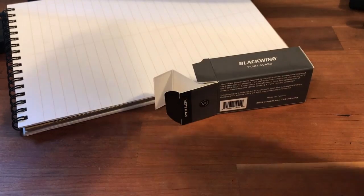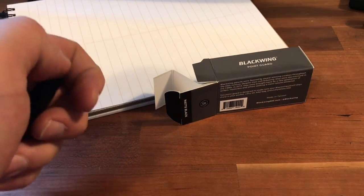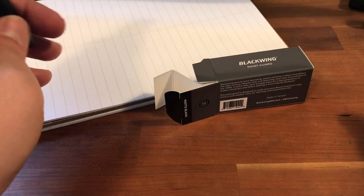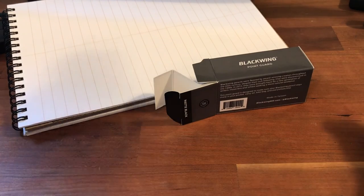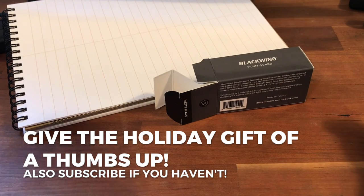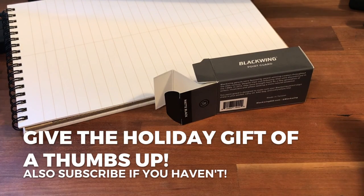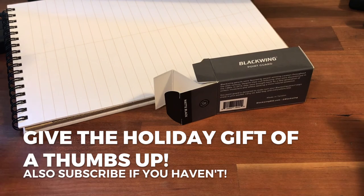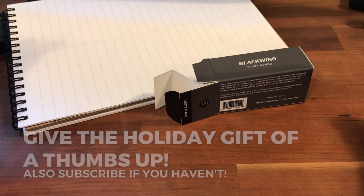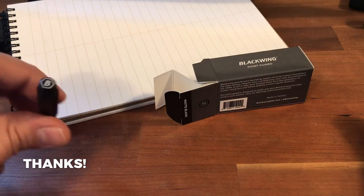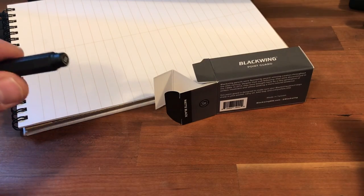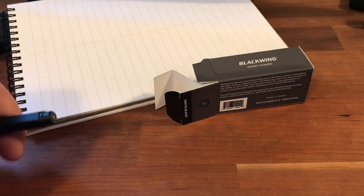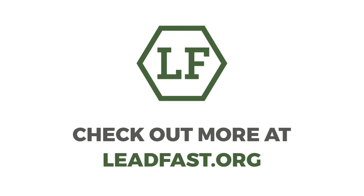All right, thanks for watching guys. Happy holidays to everyone out there that is celebrating this month, and look forward to a year-end review and a more detailed write-up on the Palomino Blackwing Point Guard. Thanks a lot!